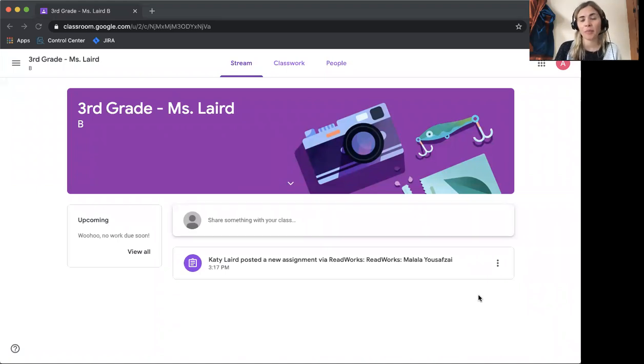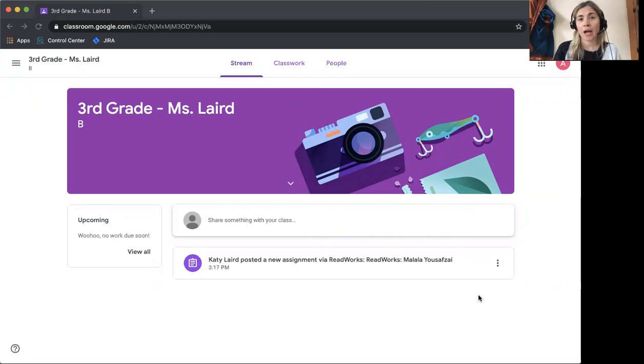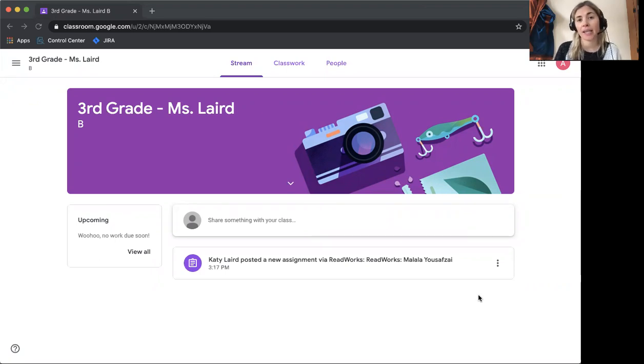Hello, I'm Katie from ReadWorks and today I'm going to show you, the students, how to access your ReadWorks assignments if your teacher has set up your class with Google Classroom.